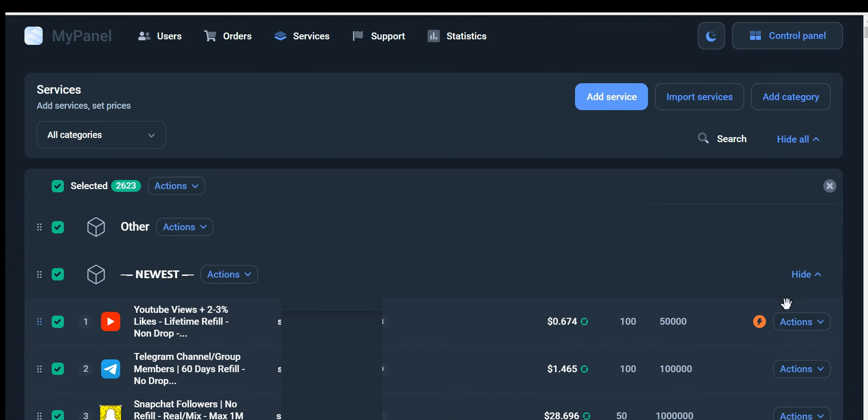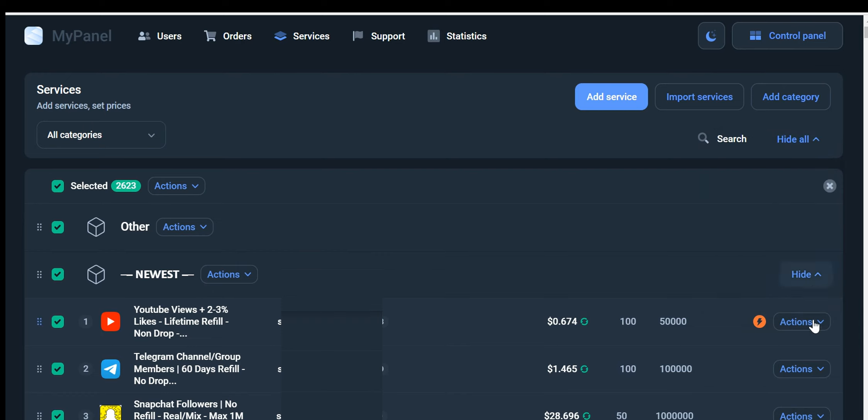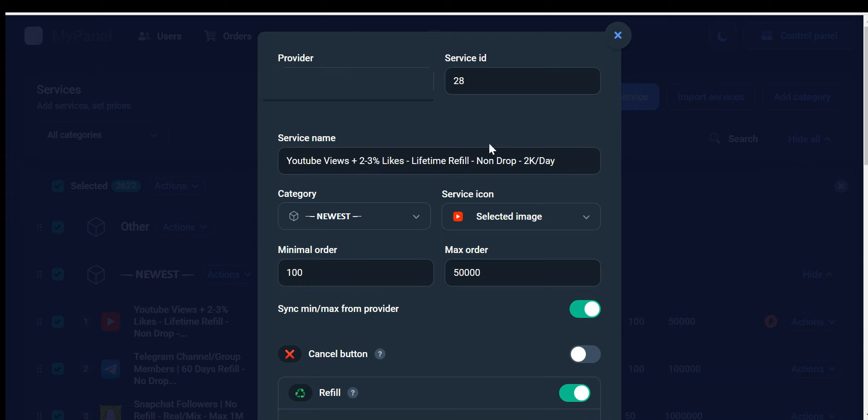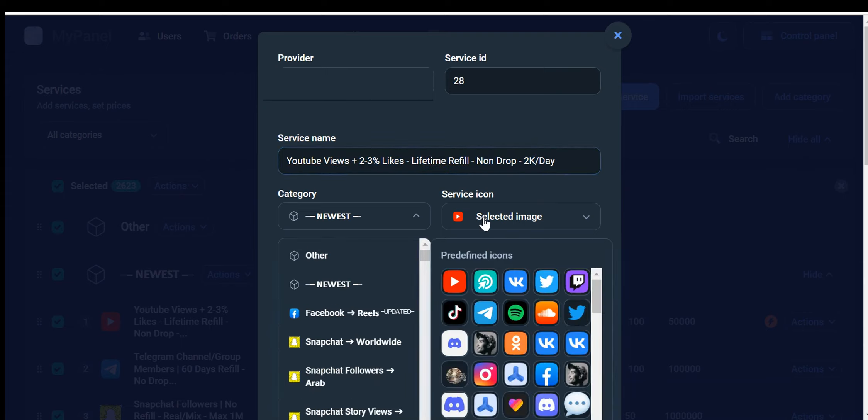You can also enable or disable the service from here. What that means is when you disable this service, it will not show up in your customer's dashboard. Now let's go back to the Edit service option, where you can change the service name. Write any name that describes your service. From here, you can also change the category and service icon.